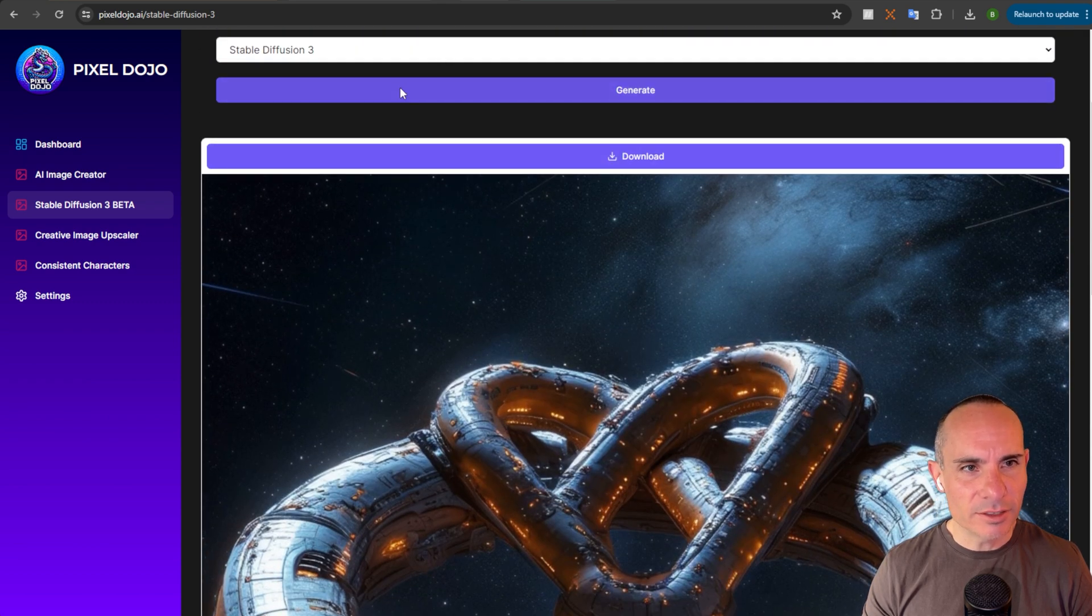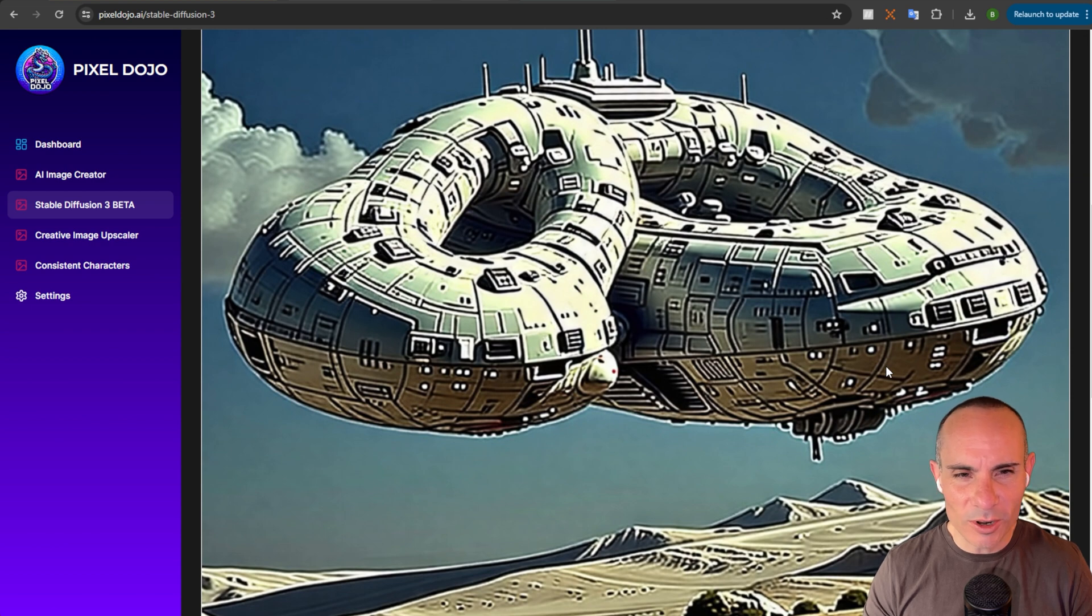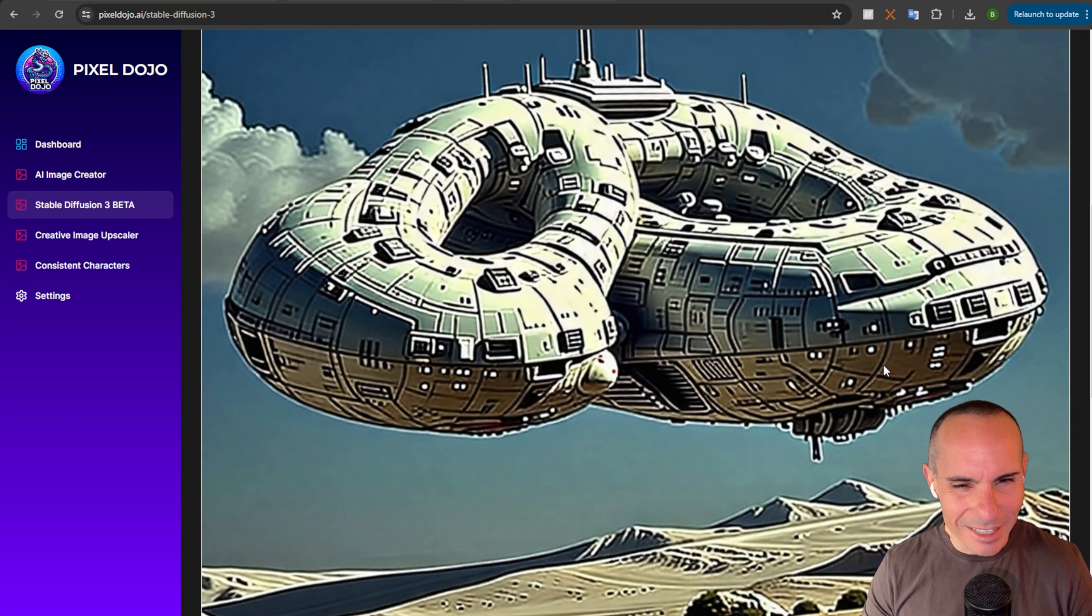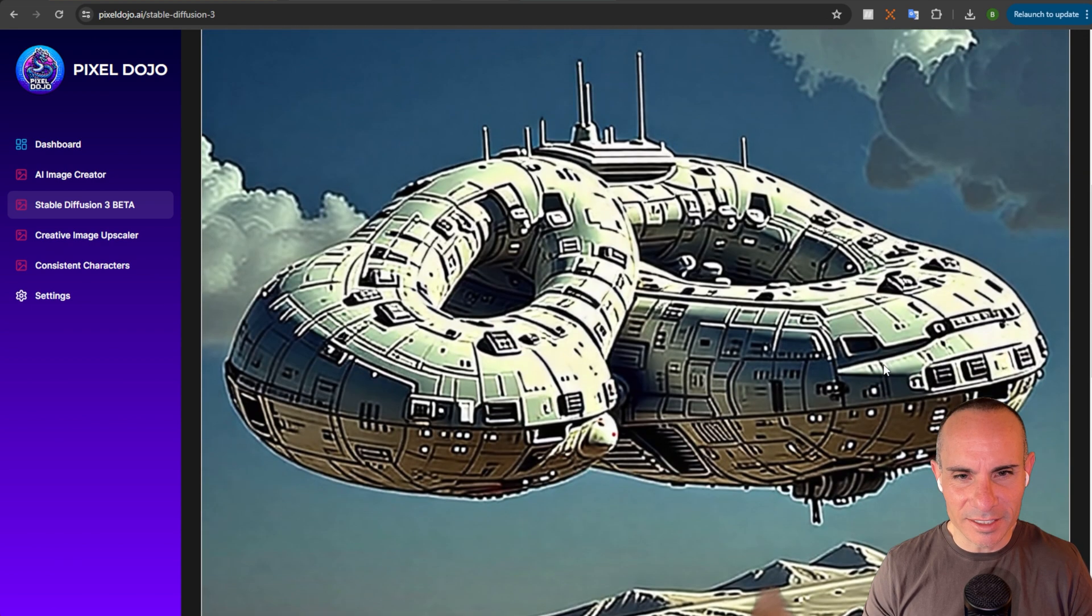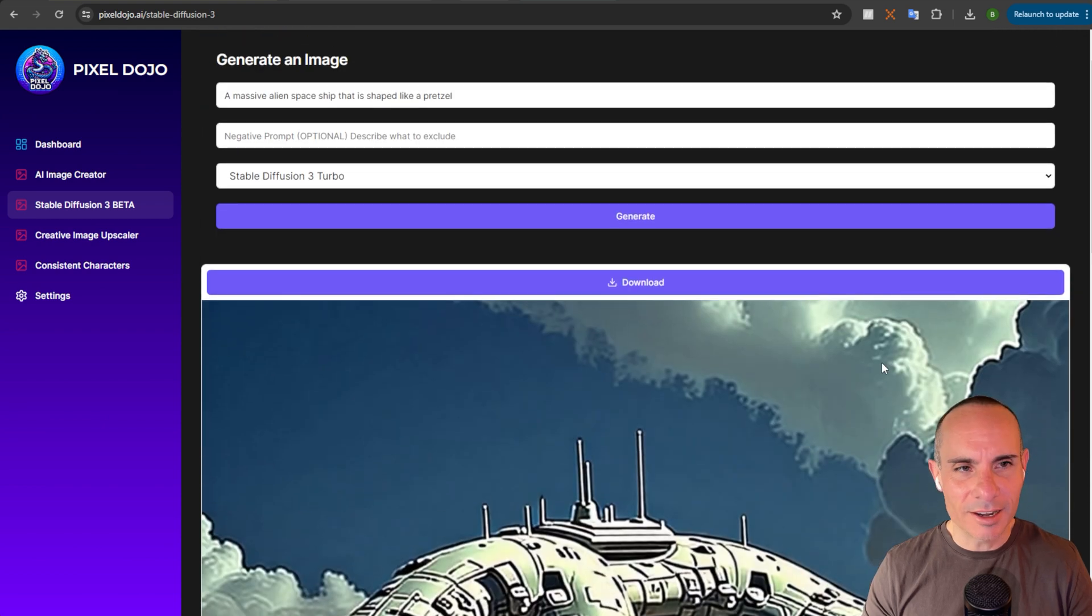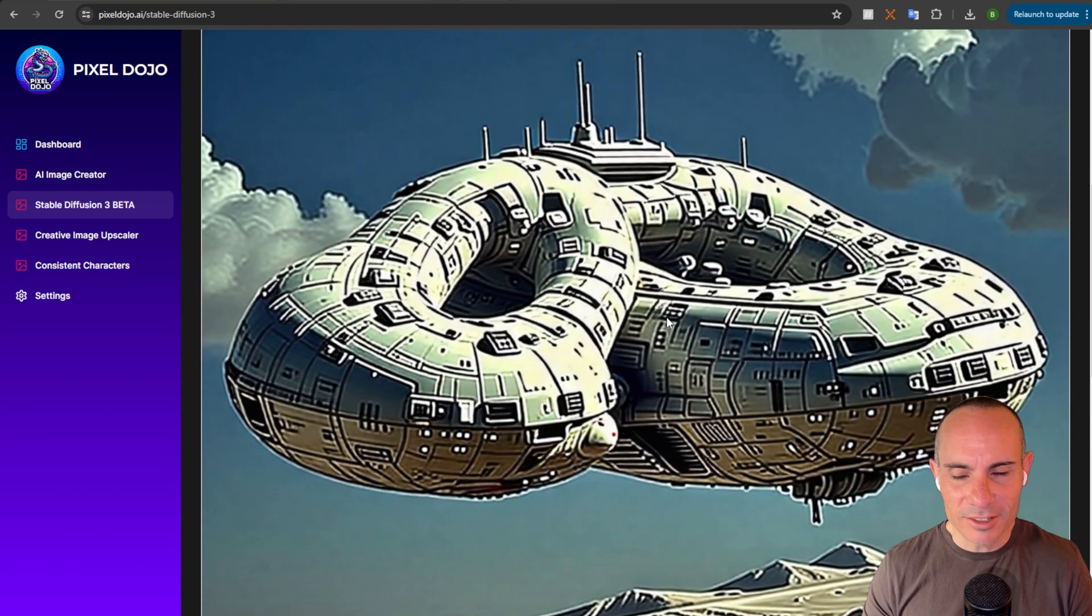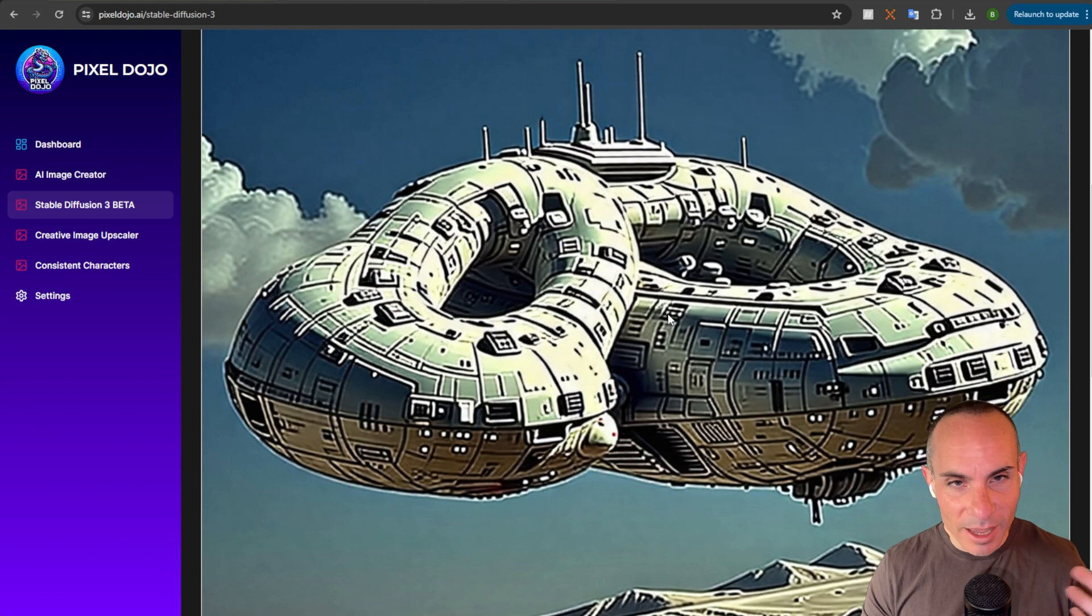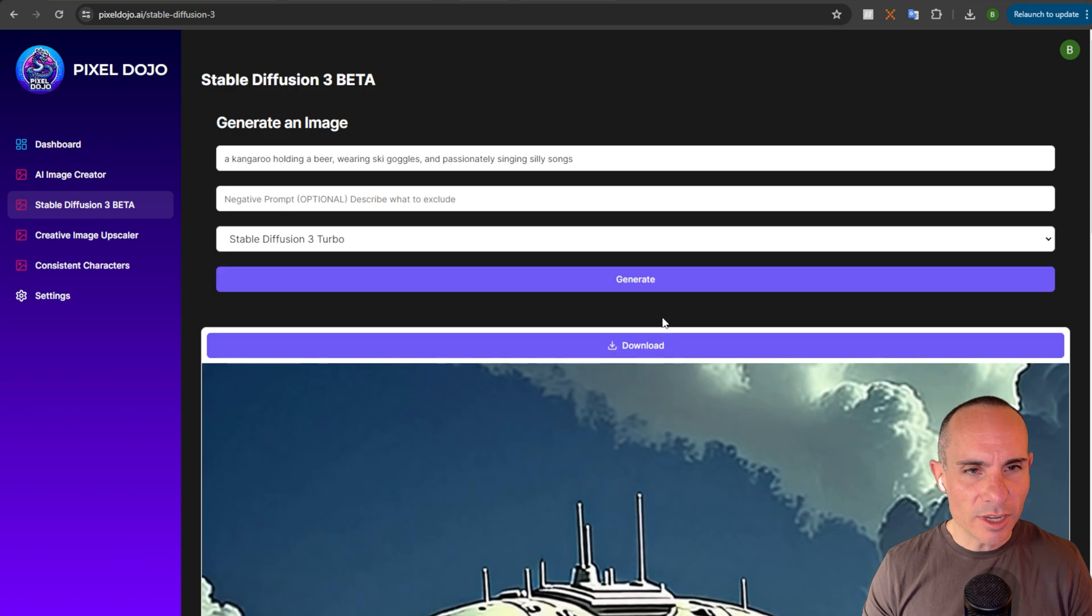Let's check out the Turbo model. A lot lower quality. This looks more cartoonish. Almost, not really line art. But, definitely a lot lower resolution. And I don't know if that's just because it's the Turbo model or what it is. Because that last one, that box that came back, was pretty decent. So, we'll try this next one.